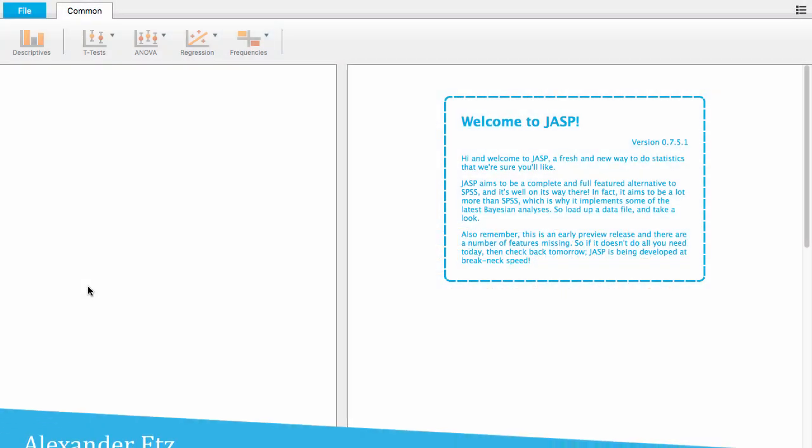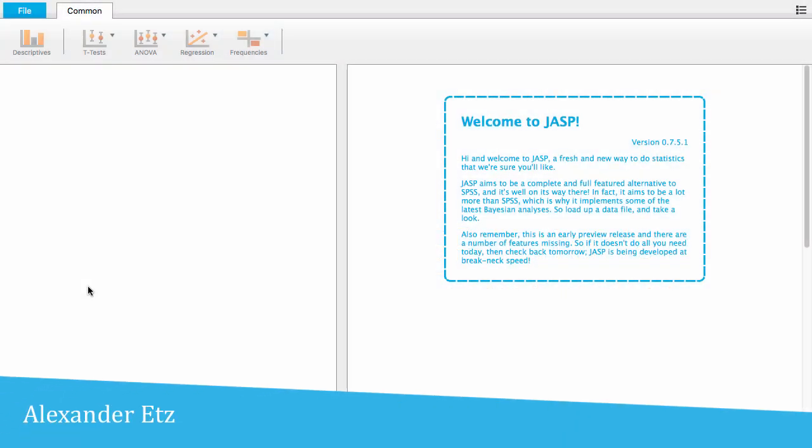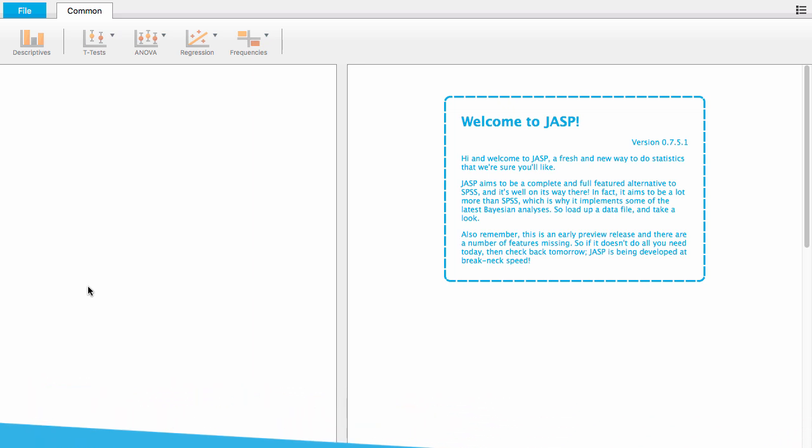Welcome to JASP tutorials. Today I'll show you how to do a Bayesian binomial test using JASP.